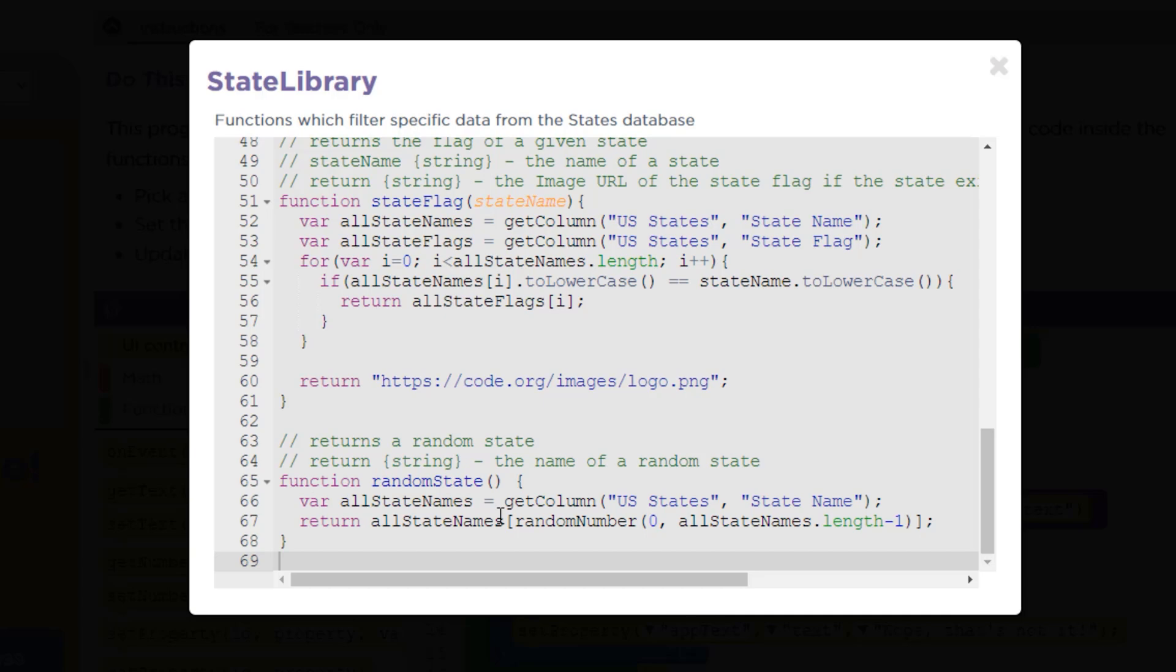We can see that it creates a variable. It's going to pull information from a table and it's randomly going to choose one from that list. We're going to end up using this to complete our function new state.